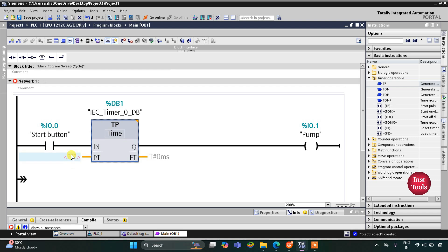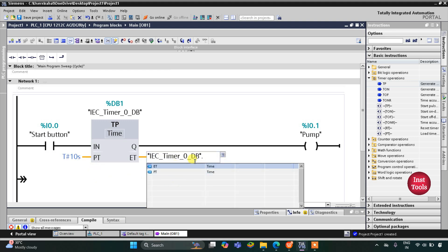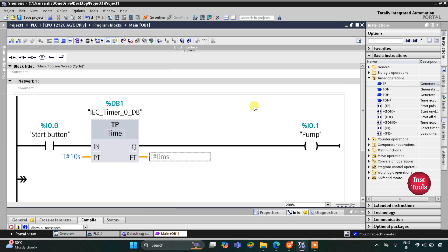For this TP timer, I will set the preset value to 10 seconds. So when the start button is pressed and turned on, the pump will turn on for 10 seconds and then it will turn off.